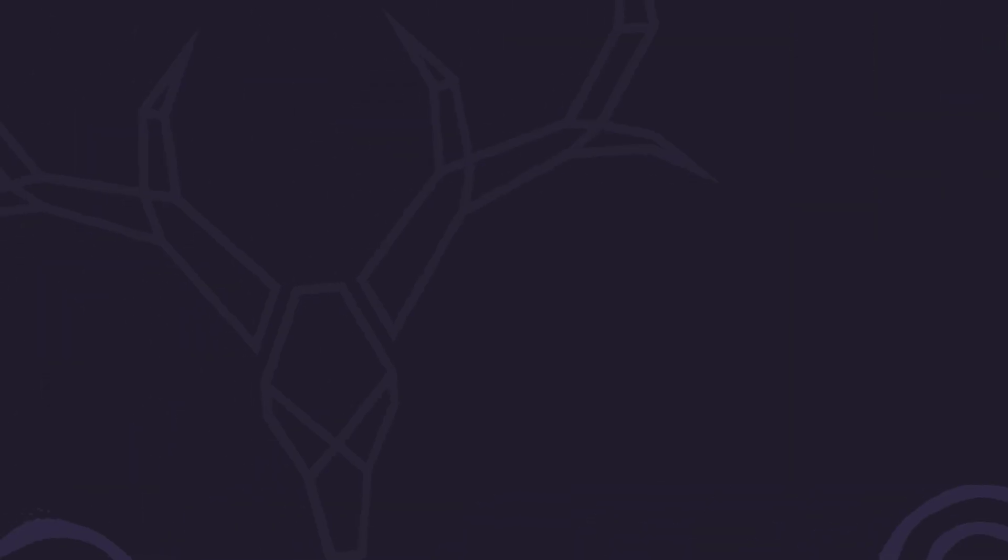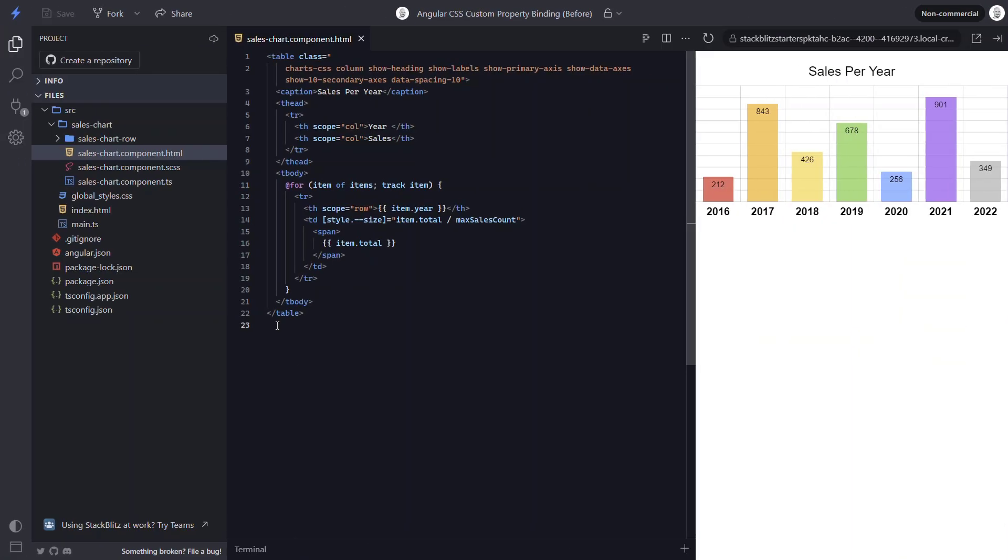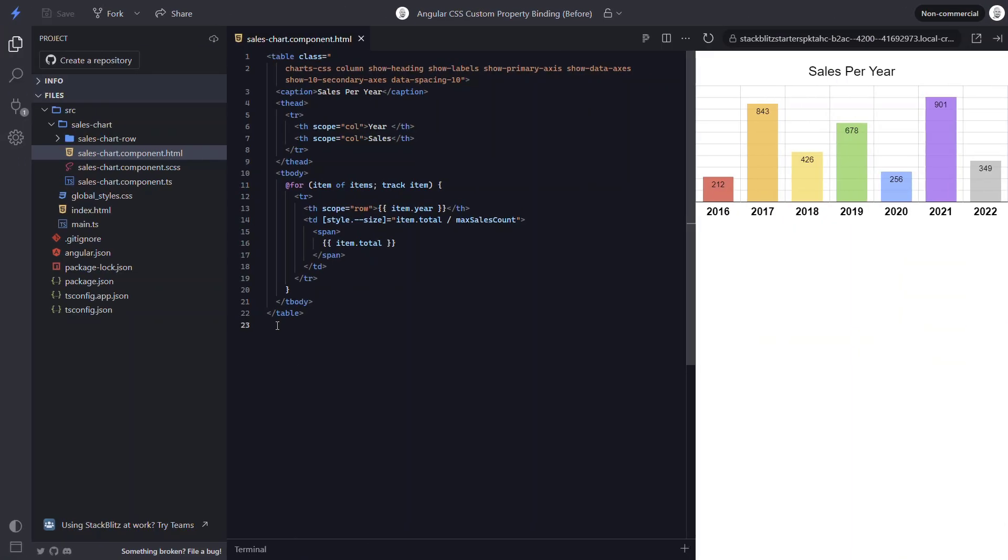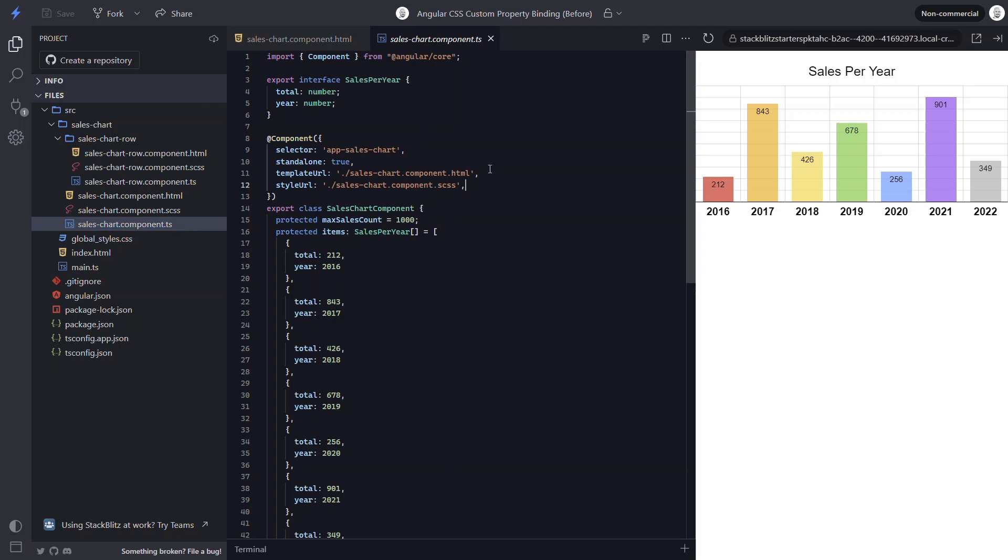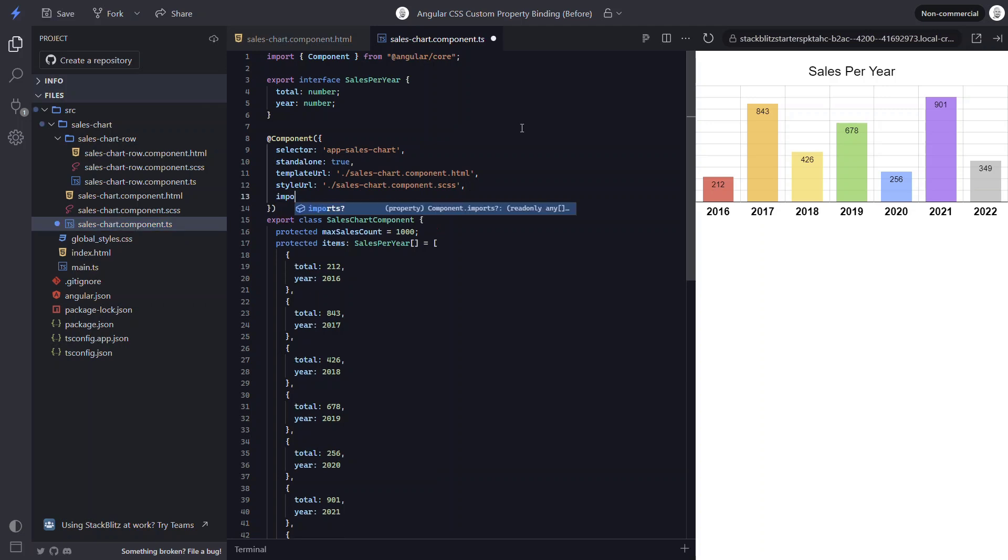Another way we can programmatically bind custom properties in Angular is to use the renderer2 class set style method, along with the dash case flag. For this, we'll instead need to switch over to a chart item component for each of the items in the list. Now I've already created a component for this, so I'll need to first switch over and import it.